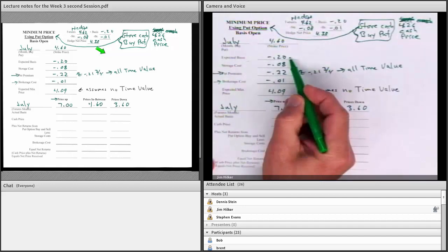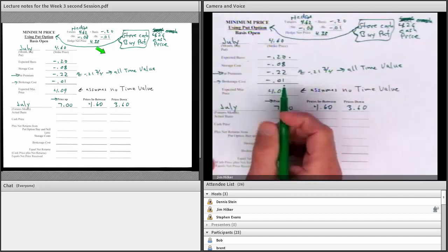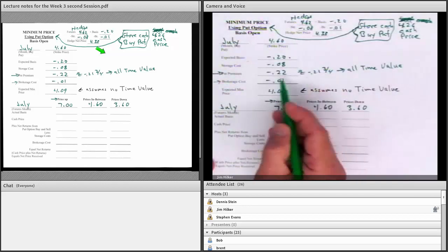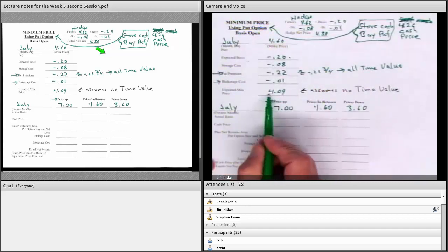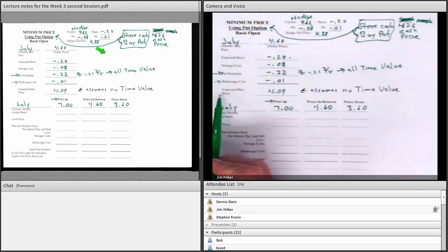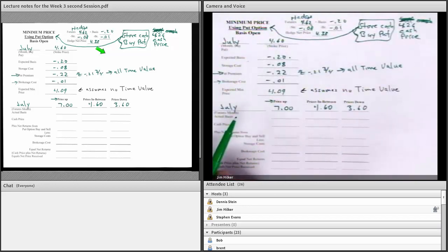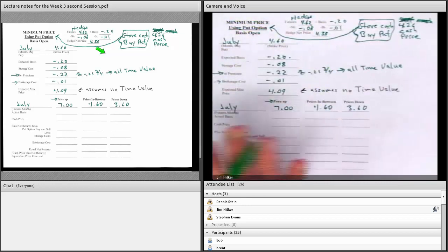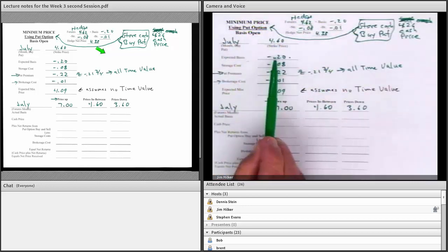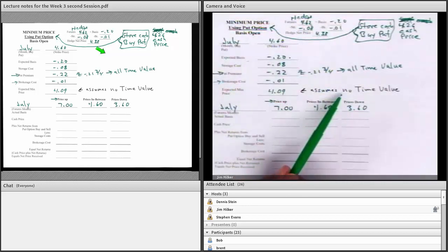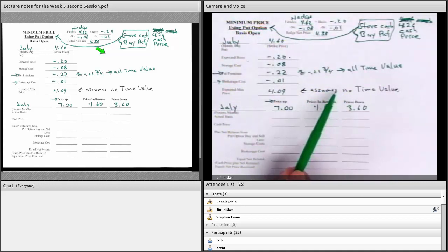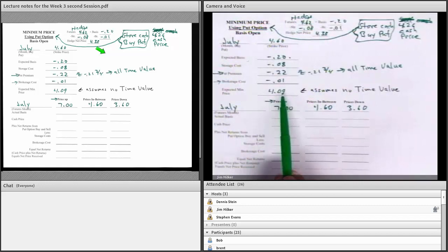Storage cost is $0.08. Expected basis, and I rounded the $0.25 to $0.22. Take off the brokerage — $4.09. This is an expected minimum price, and it also assumes no time value. It could be lower or higher depending on the basis. If there's any time value remaining when we offset — because we're going to offset our options rather than exercise them — it would add to this minimum price.